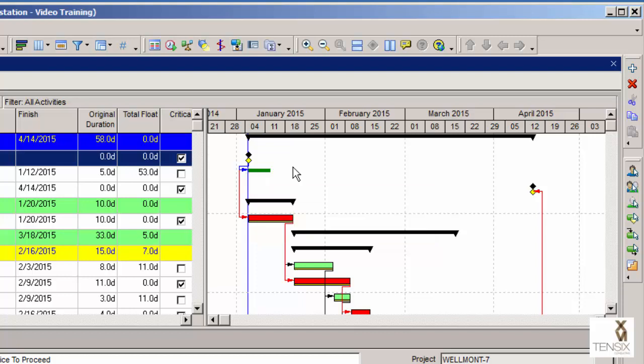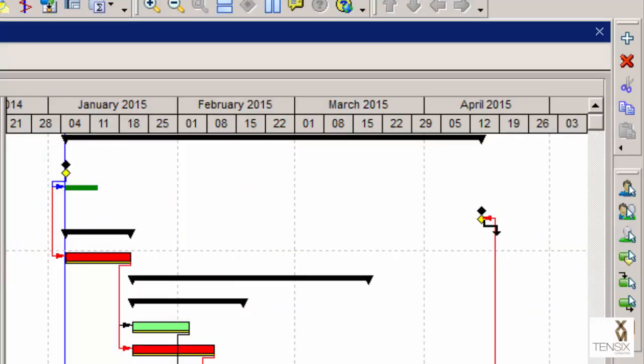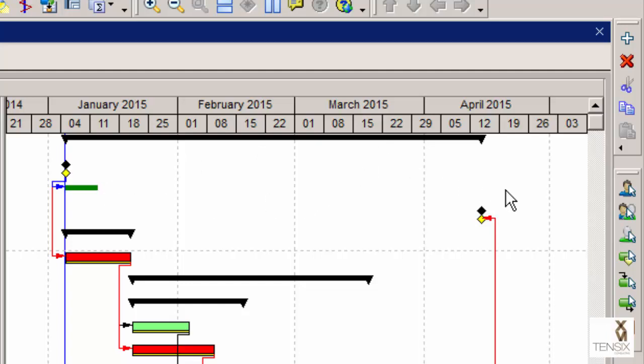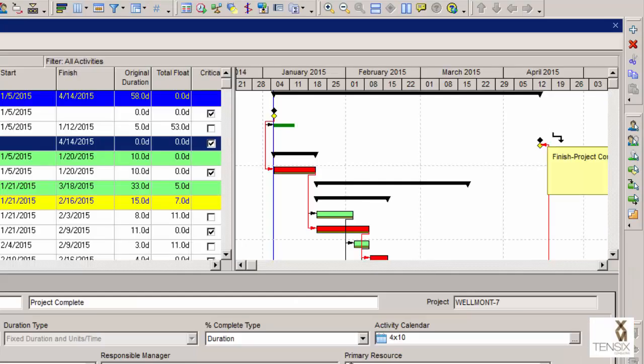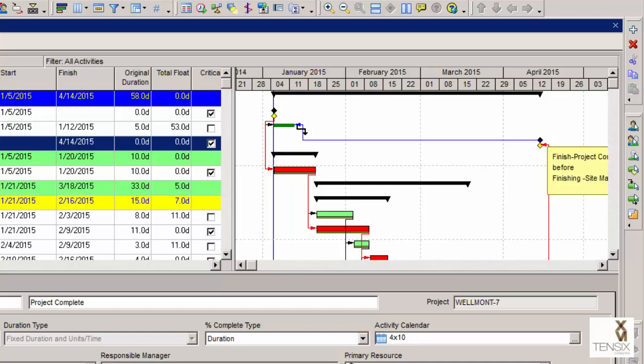Now, the other connection we need to make is to link the project finish milestone to the back of this level of effort activity. We're saying when the project finishes, the level of effort, in this case site management, can finish. So again, I'm going to use the graphical method. I'm going to place the cursor at the back of this milestone activity, click and drag, and link that to the back end of the level of effort activity.